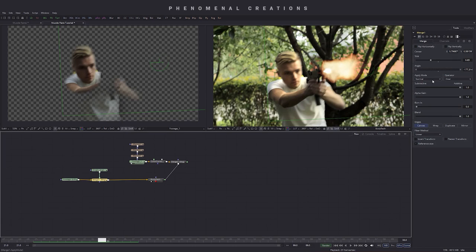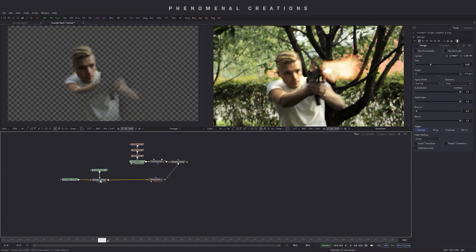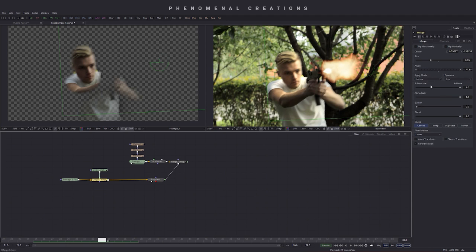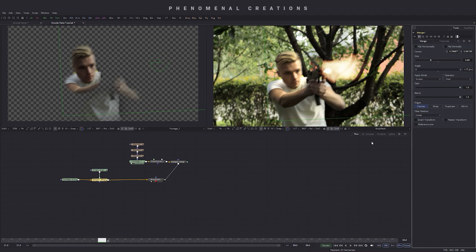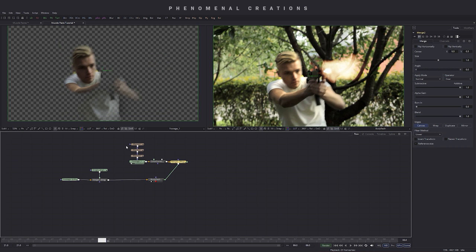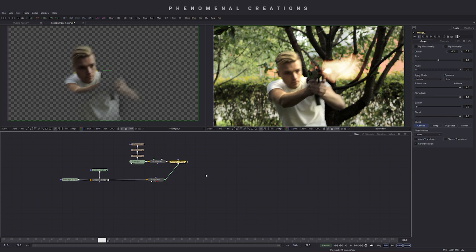Also small tip when you're working with fire elements and muzzle flash in general it's really good to have it on another blending mode than normal. Let's go ahead and go to the merge node where the fire is merged to and go to the apply mode and take in the screen blending mode. It really just helps blend fire in daylight so that is really important to note.